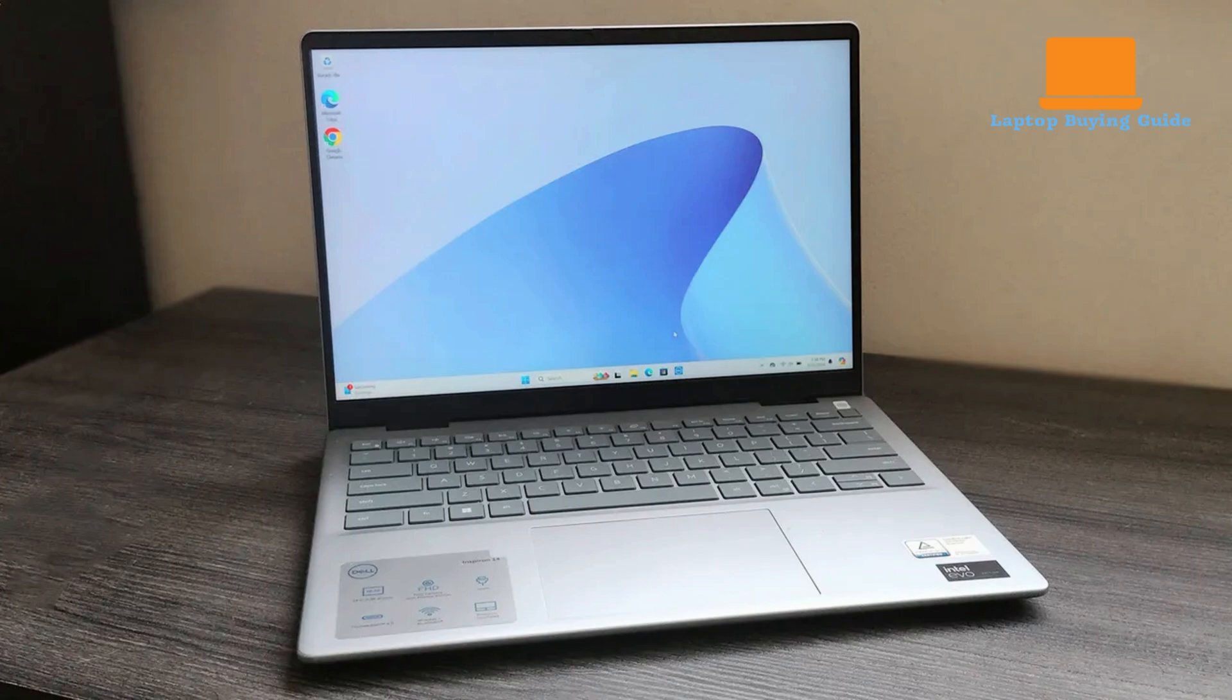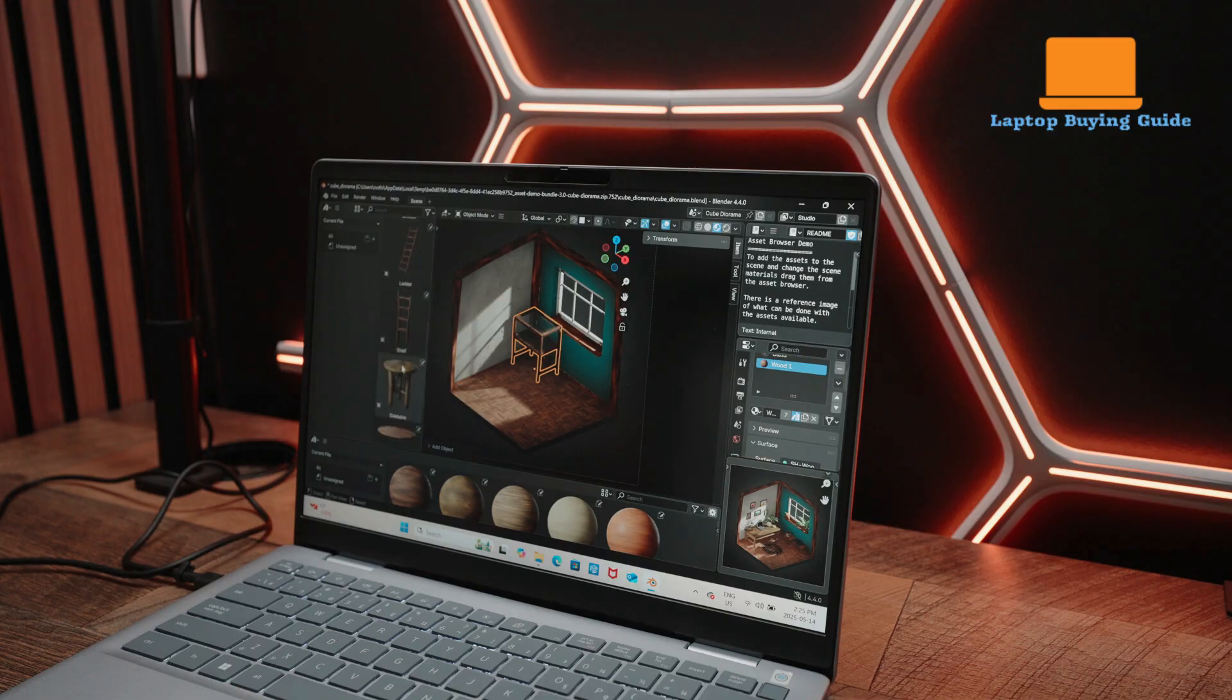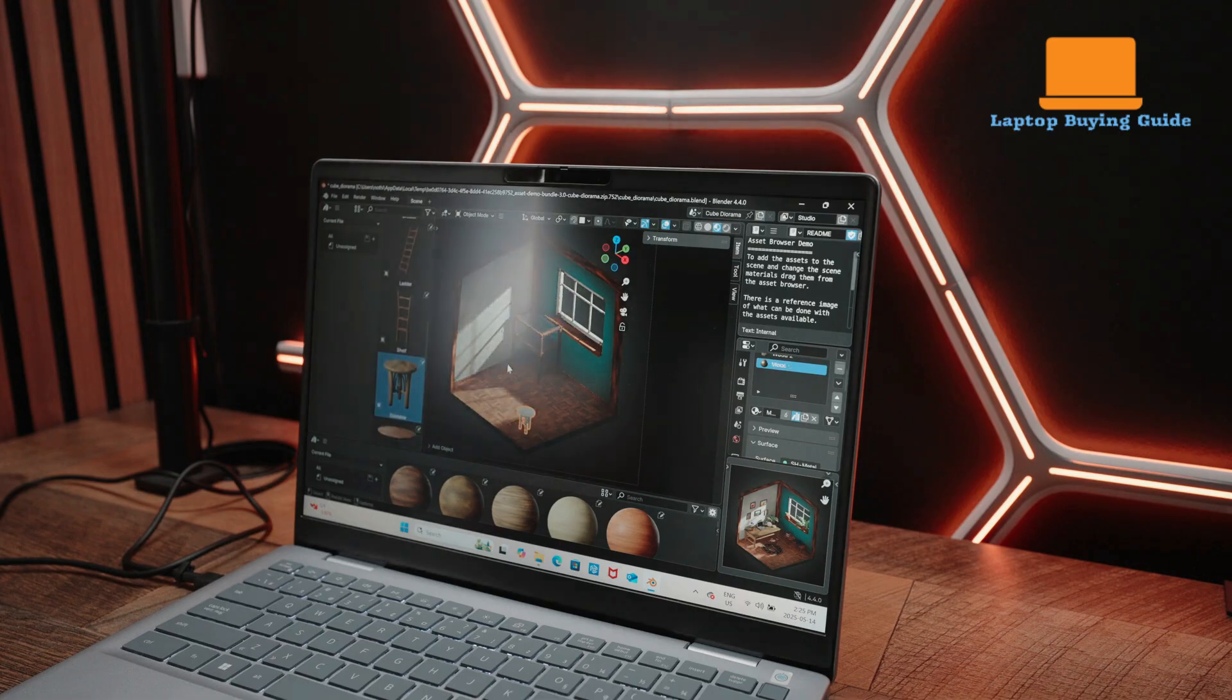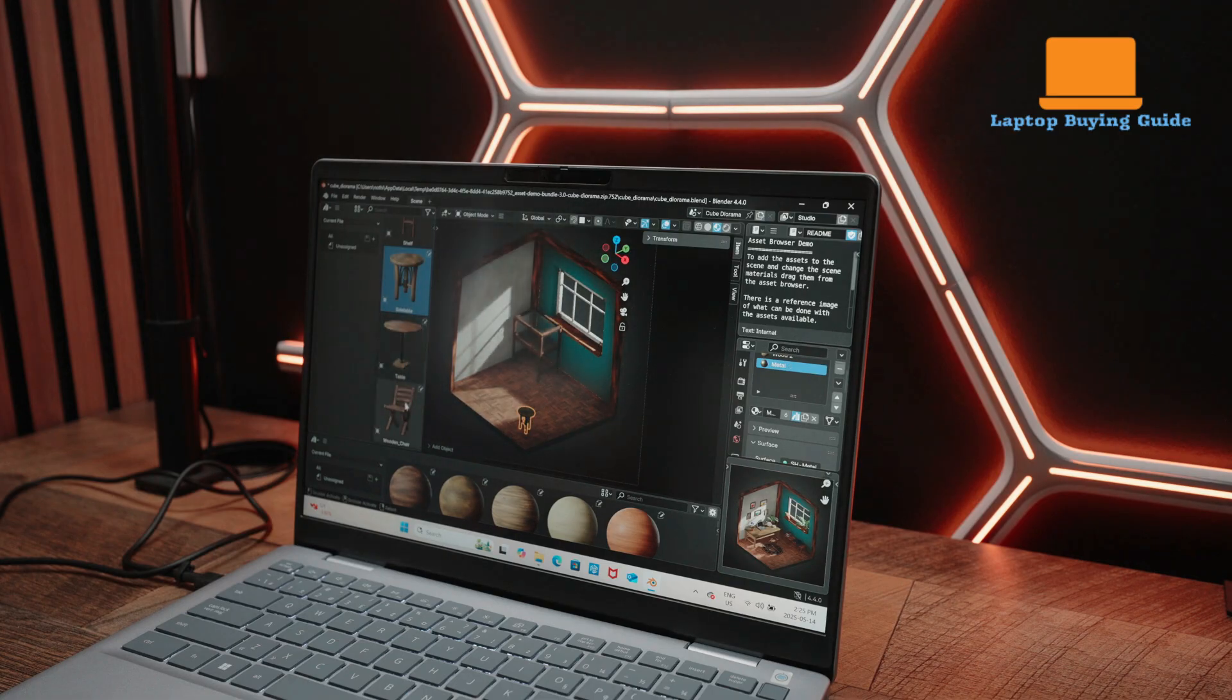These chips deliver solid day-to-day performance with efficient AI acceleration and modern integrated GPUs, Intel Arc Xe2 or Radeon 849M, making them well-suited for productivity, multitasking, and light creative workloads.